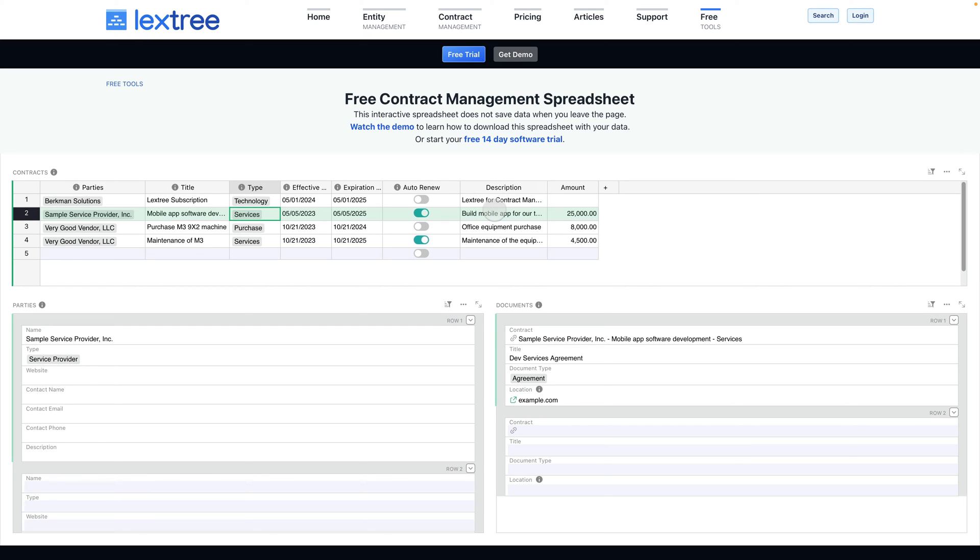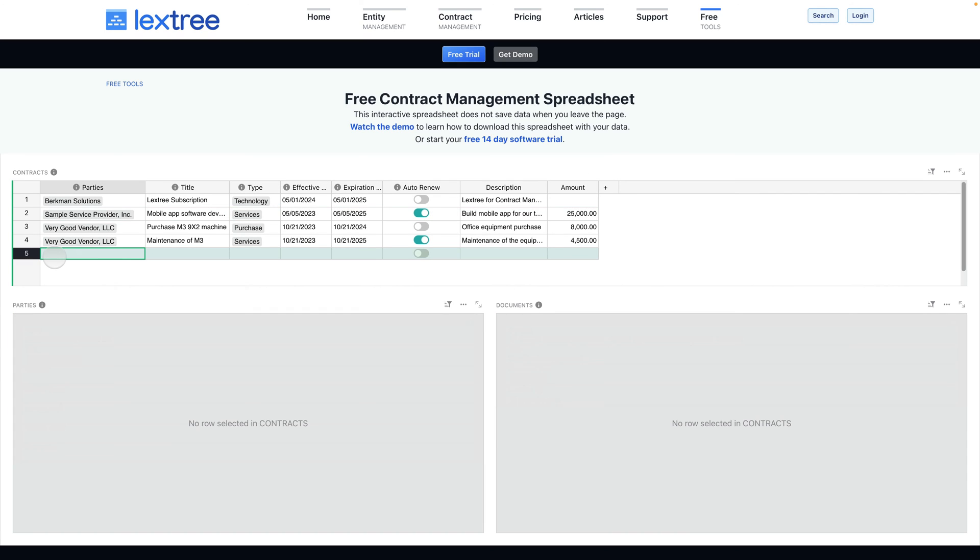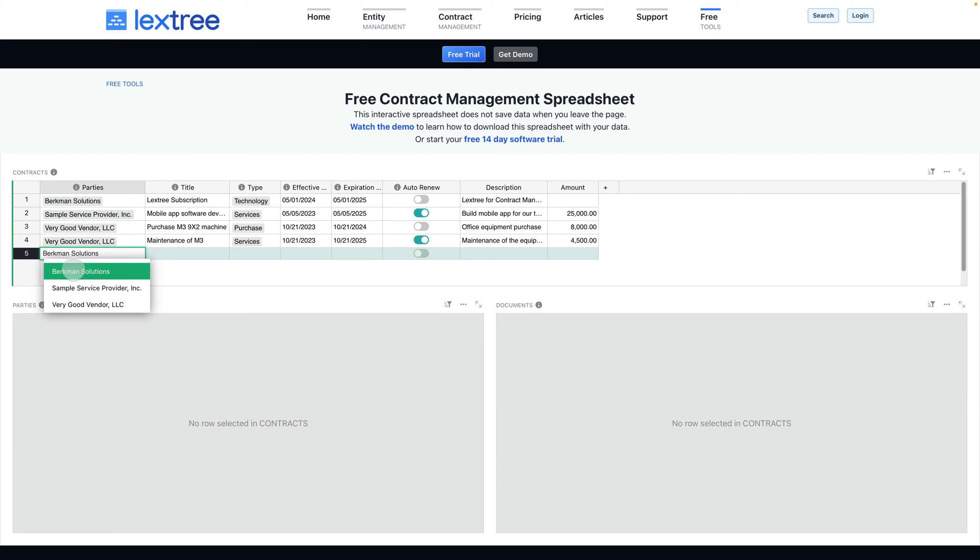You'll have a description for the contract and then any amount as you want. There are some other features of the spreadsheet that you'll want to know. You can add columns here and add new rows. To add a new contract, you'll just come to a blank row and you can simply select any of your existing parties if you want or you can add a new one.